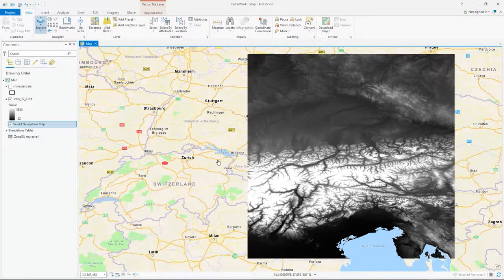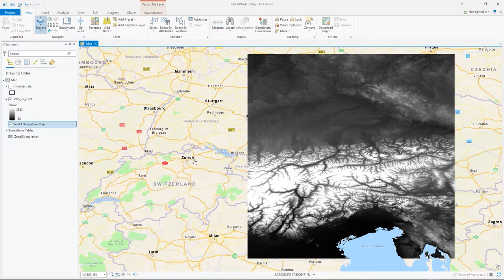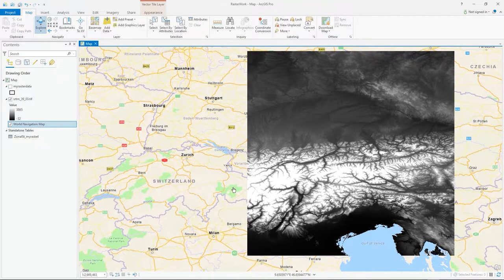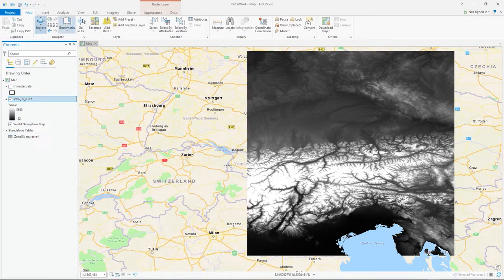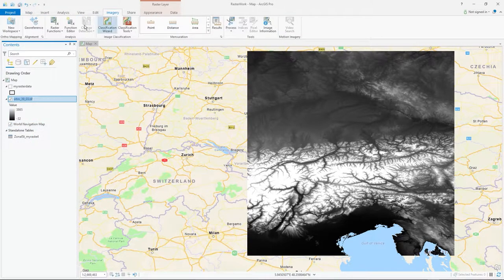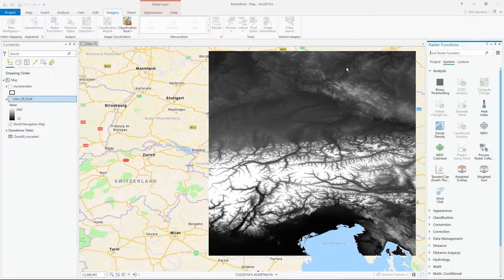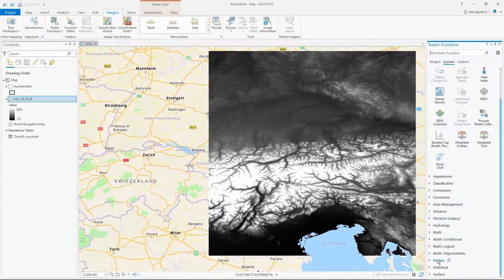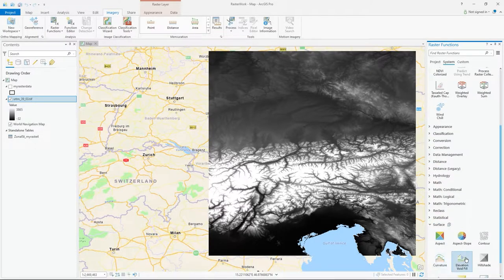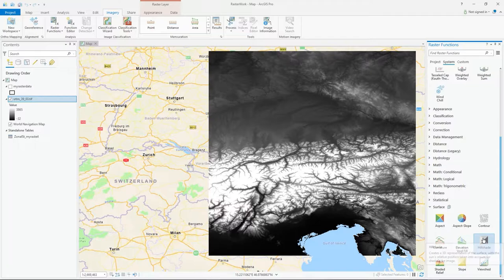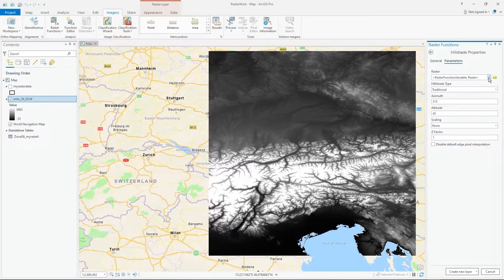The other tool is blending, where I'll take the RGB information from the underlying ESRI world navigation basemap and pull it through — which is different from just doing transparency. To make a hillshade map, go to Imagery, Raster Functions, and it's a Surface function. You'll see lots of others to play with, but there's hillshade.